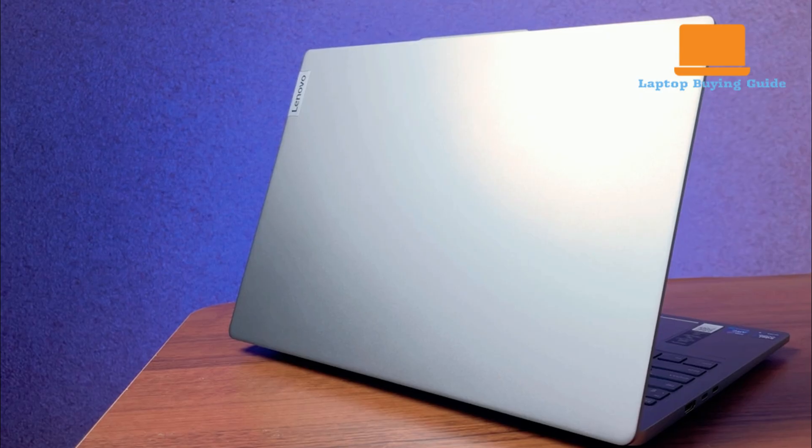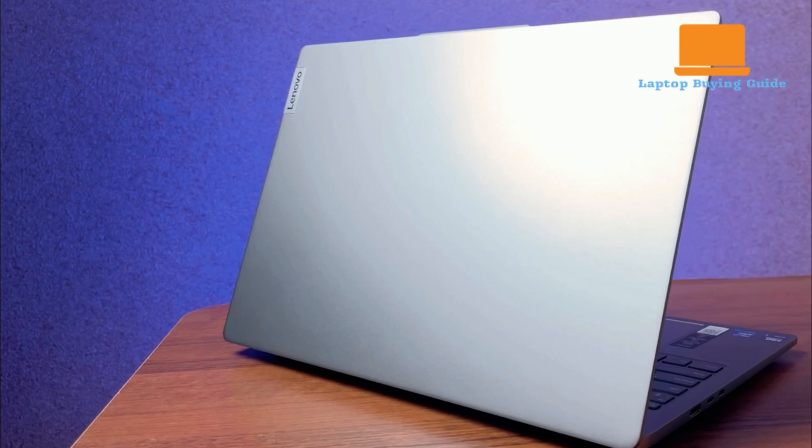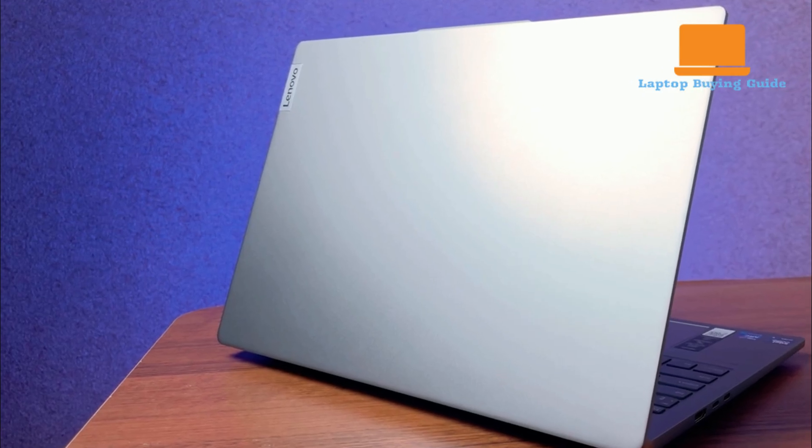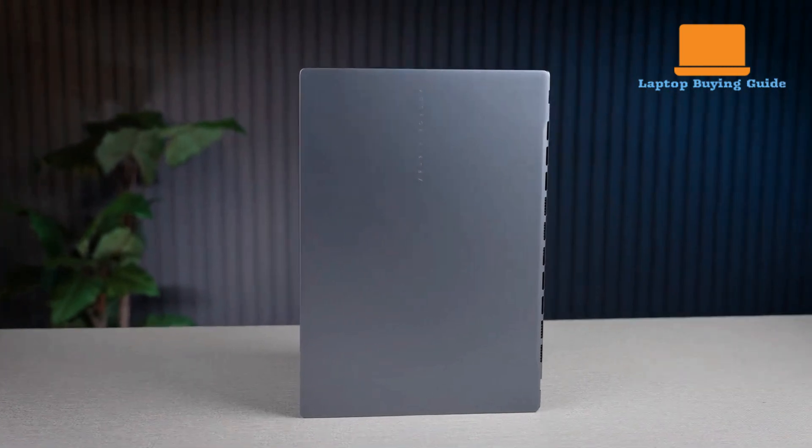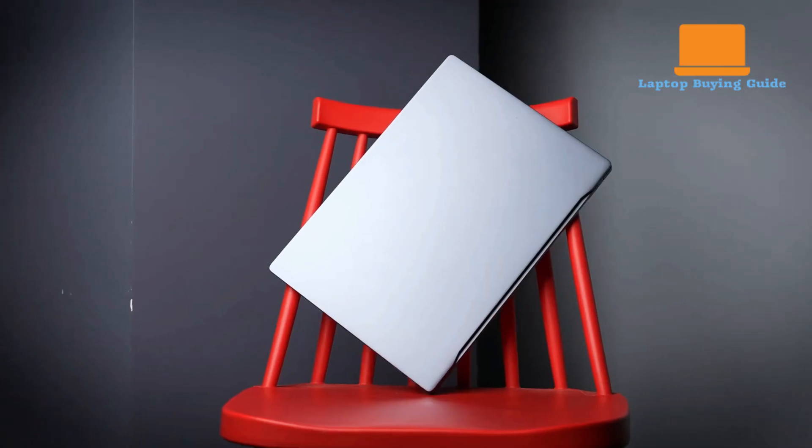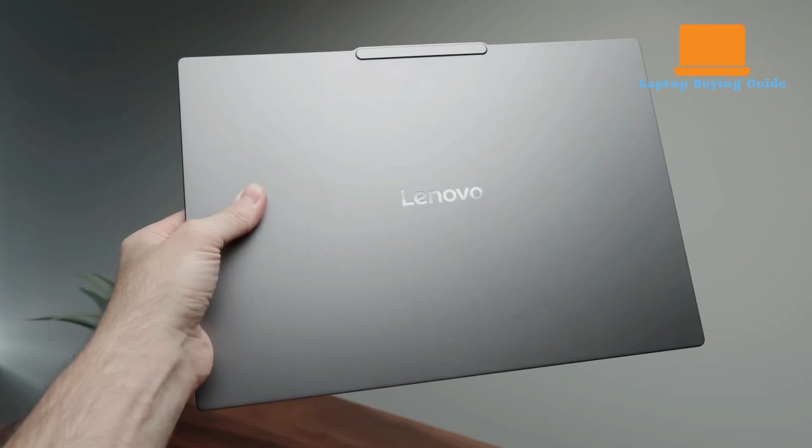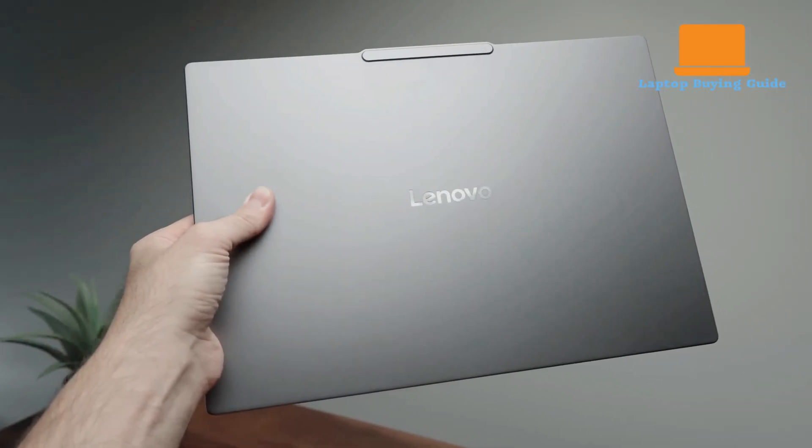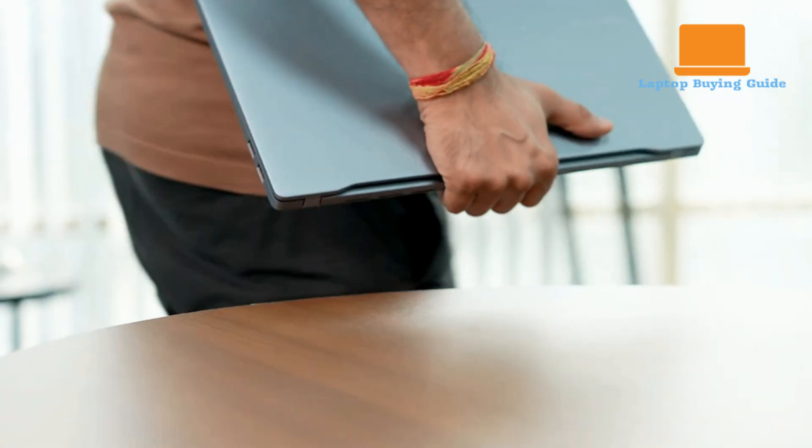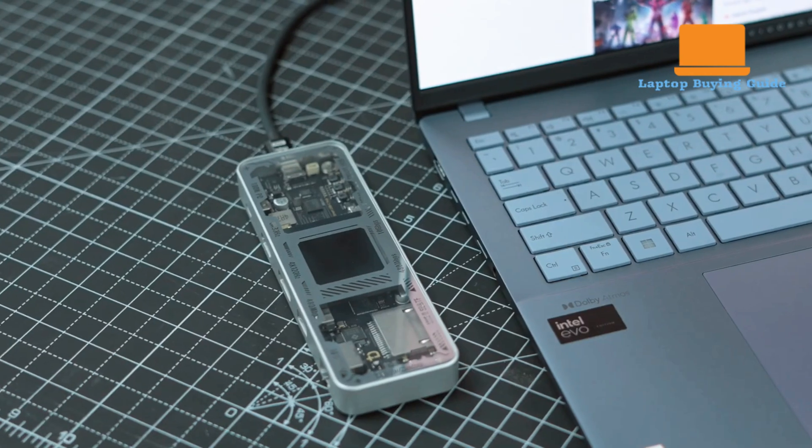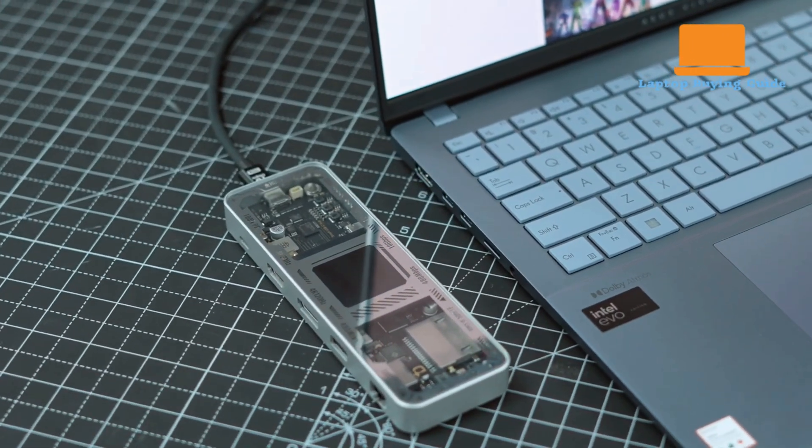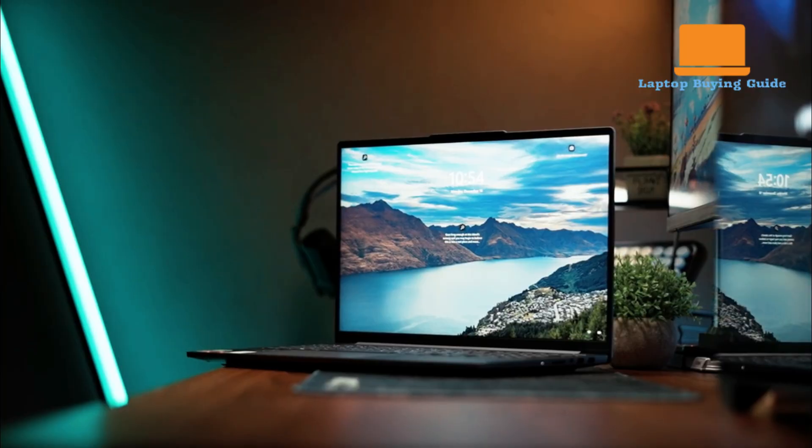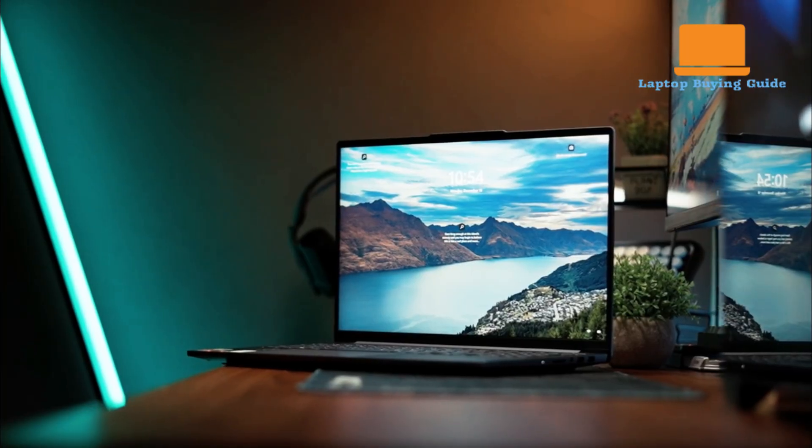Hey everyone, welcome back. Today we're pitting two of the best mid-range laptops against each other, the Asus Vivobook S16 and the Lenovo IdeaPad Pro 5. Both have Intel's new core ultra processors and stunning displays, but which one is right for you?